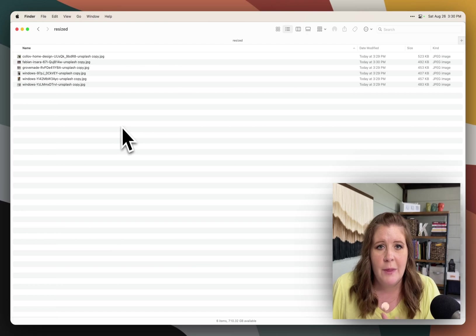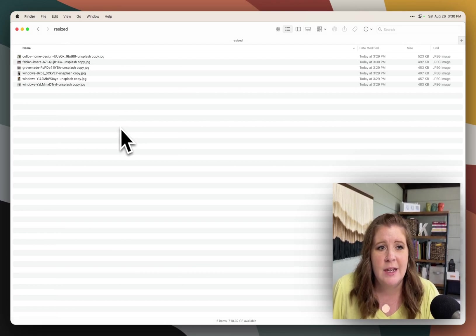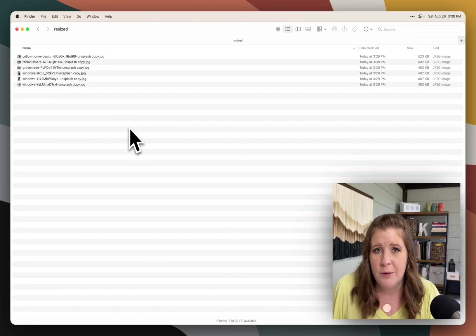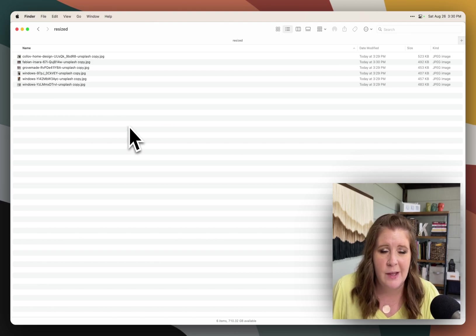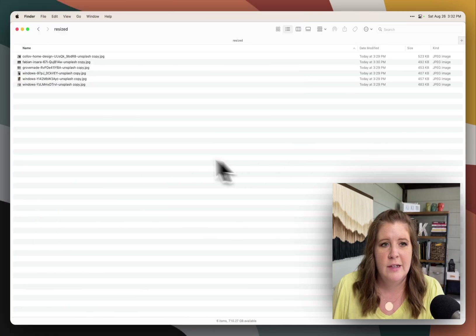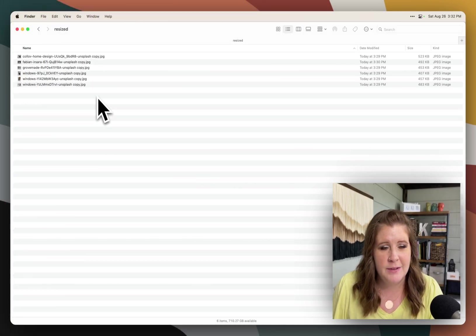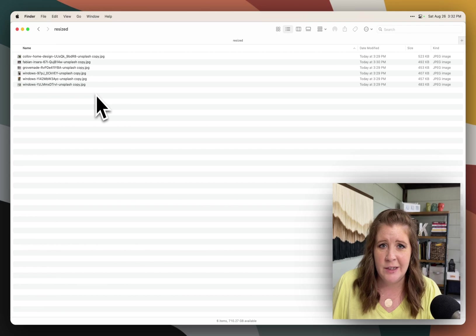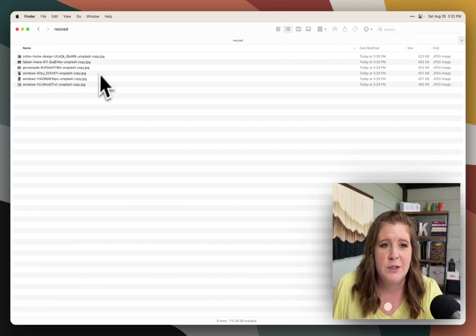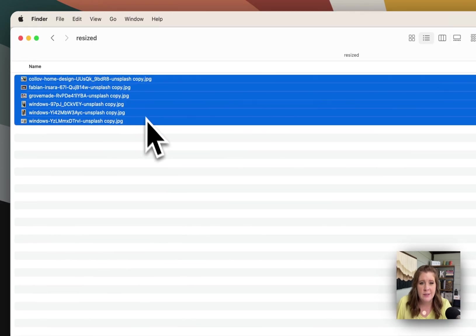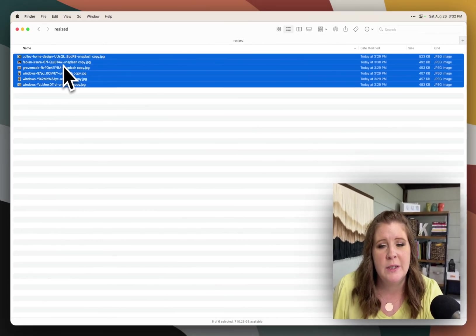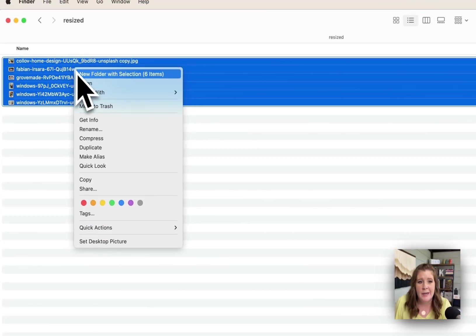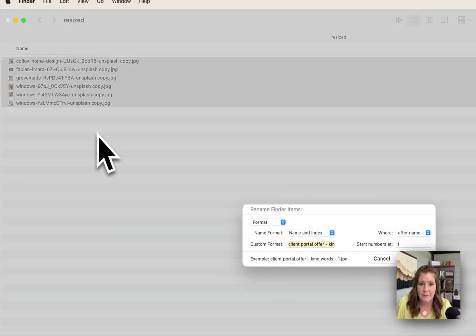So that's a process of resizing the photos in Finder and Preview without needing Photoshop. It's a great process for clients that are using a Mac. Next, I want to teach you how to rename files in bulk within Finder without needing any other external software.